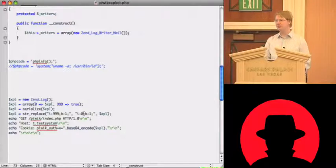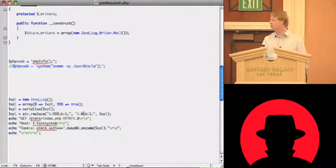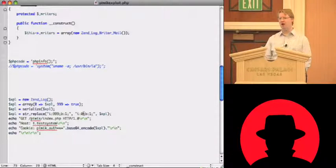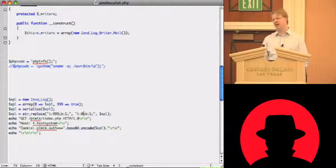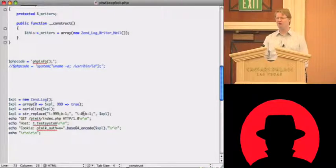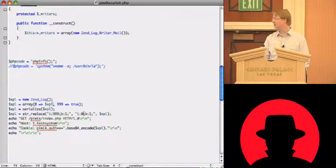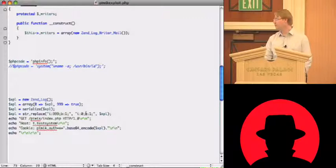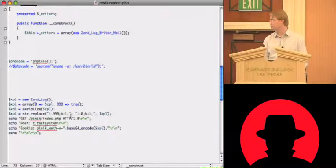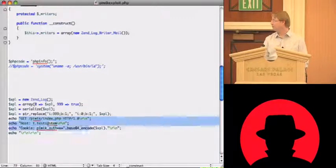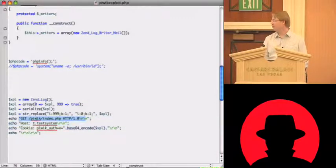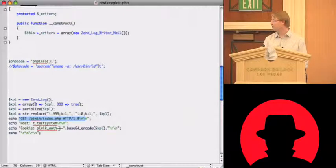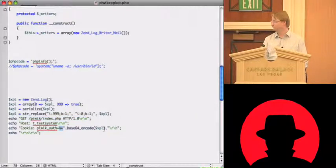So I can ensure by manipulating the serialized data here that at the end of the unserialized all the payload is destructed. And this is sometimes required because otherwise you might hit a fatal error or an exception and this will end up in PHP terminating the request in an unsafe way and so your destructor will never be called. So you have to ensure that the destructor is called in the end. Yeah, and then because I was very lazy this time, I just create a get request. I echo is ours. The host is t-test system. In this case it's a cookie pivic auth which is x equals the base64 encoded exploit.